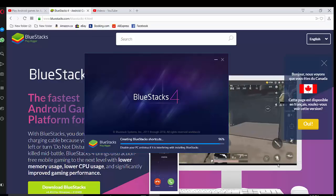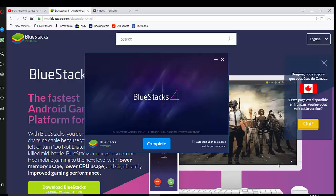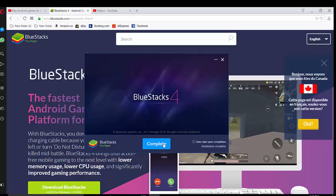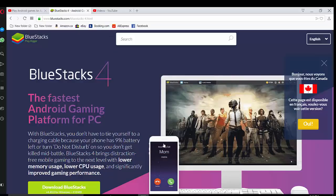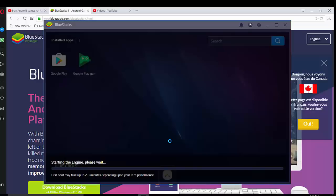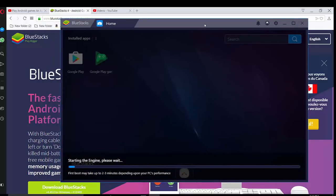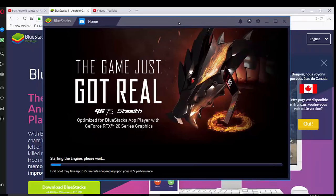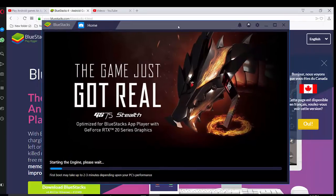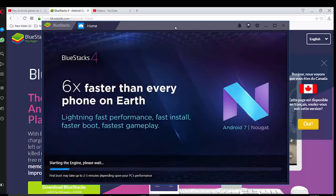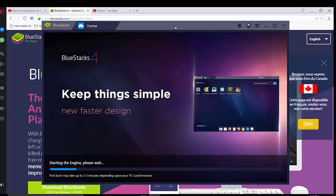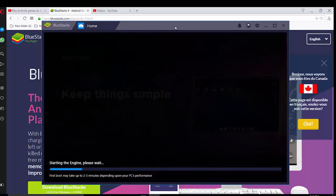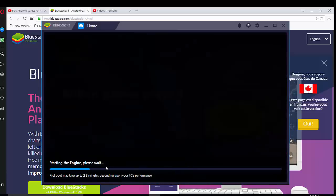Okay, so it's almost done. Installation is complete right now. So probably you have to press this button. And BlueStacks is running right now. So this is actually approximately size of the tablet, virtual tablet. Please note the first boot may take up to three minutes depending upon your PC performance. So you see the progress, starting the engine, please wait.